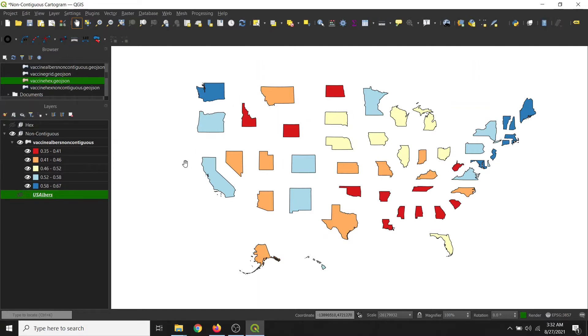I'm running QGIS 3.20, which is the latest version of QGIS as of today, August 27th, 2021.